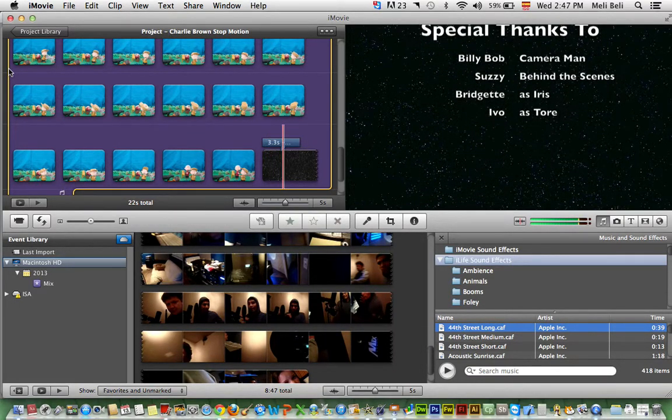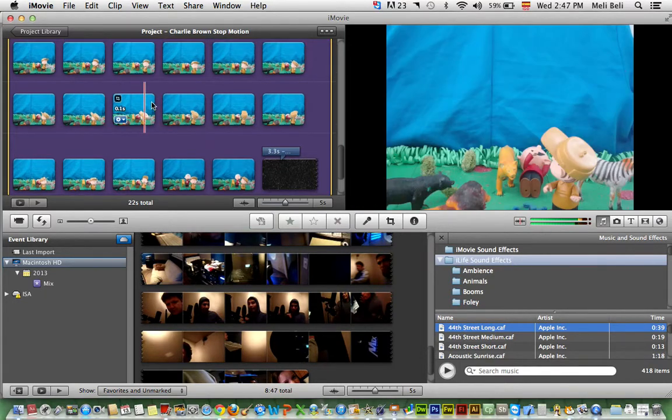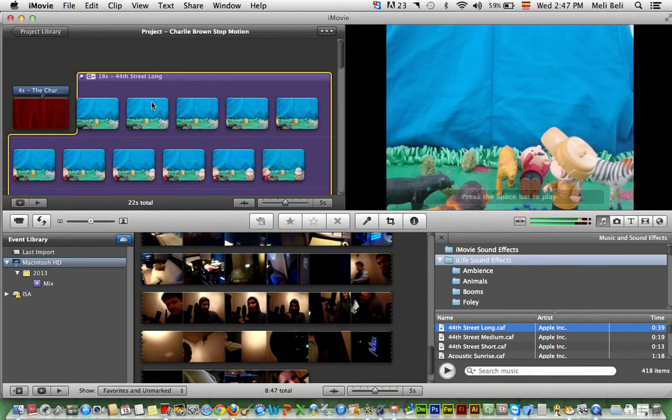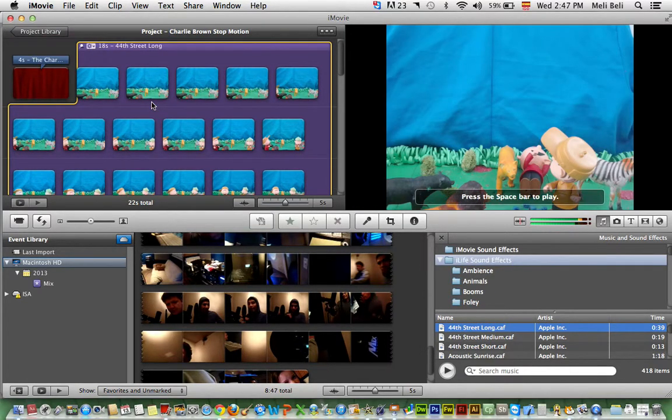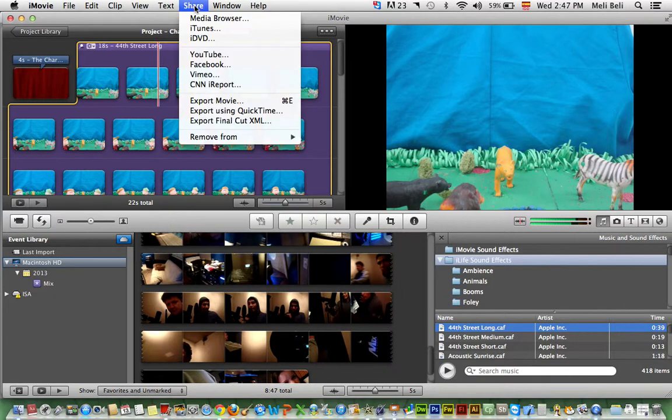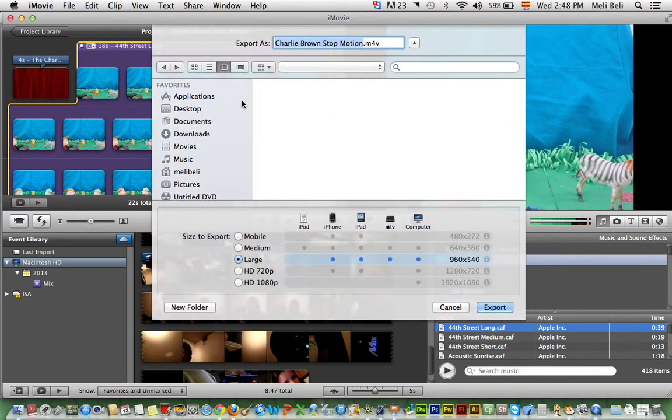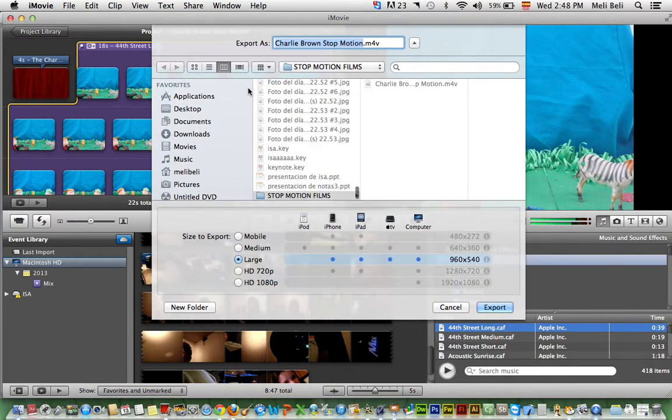Now this is the most important part. If you do not do this, it will be really hard for you to receive a grade in this class. So what you want to do is make sure that you share your work. You're going to simply export the movie.